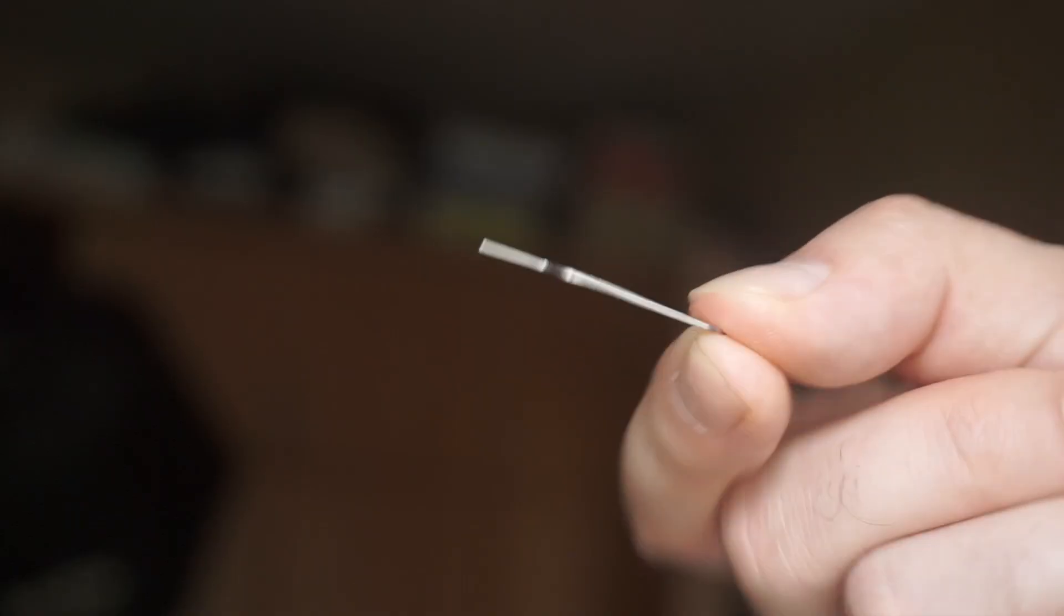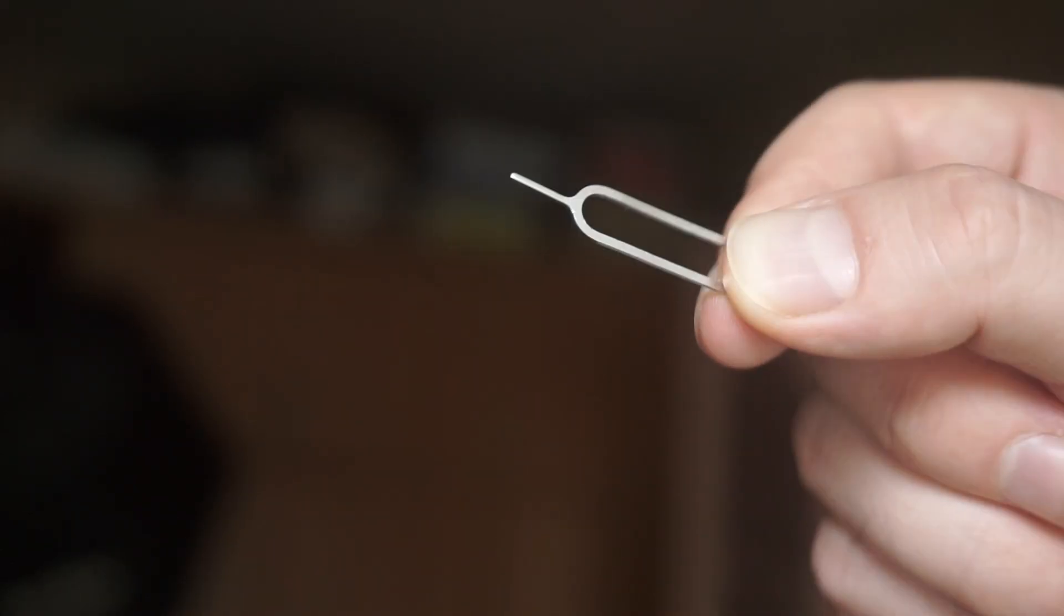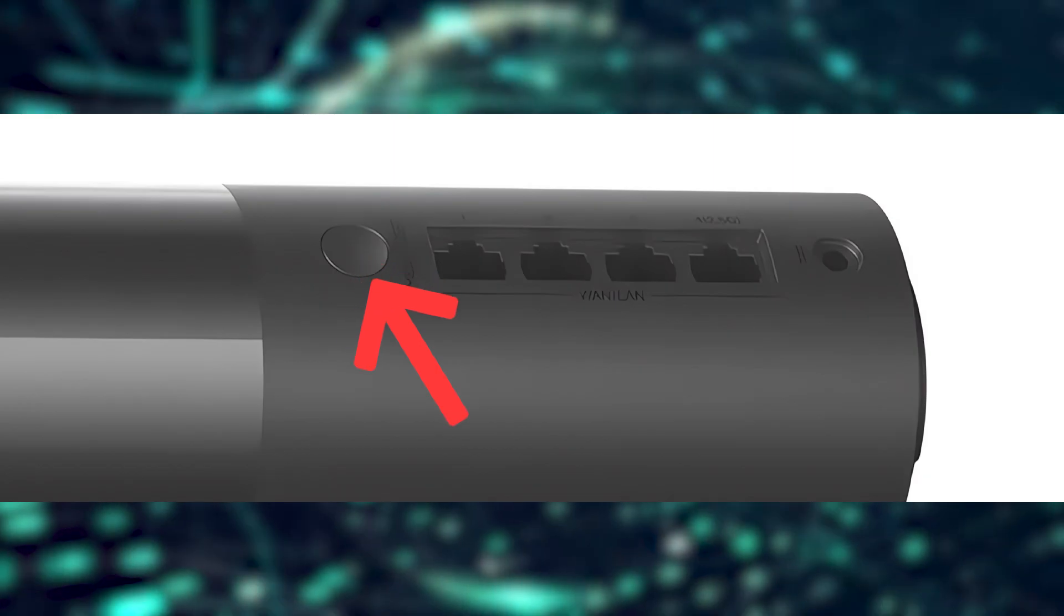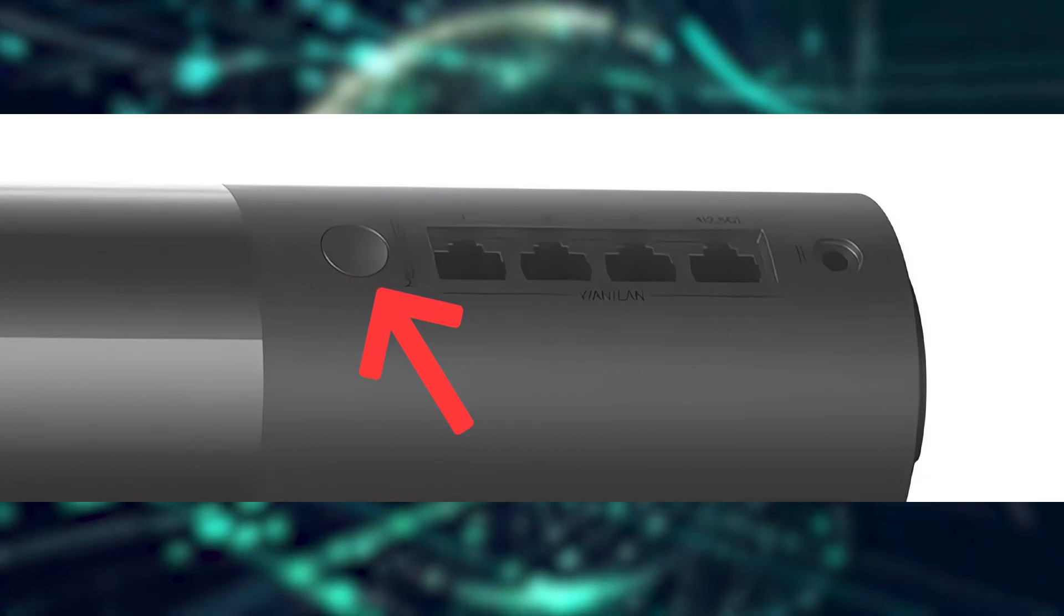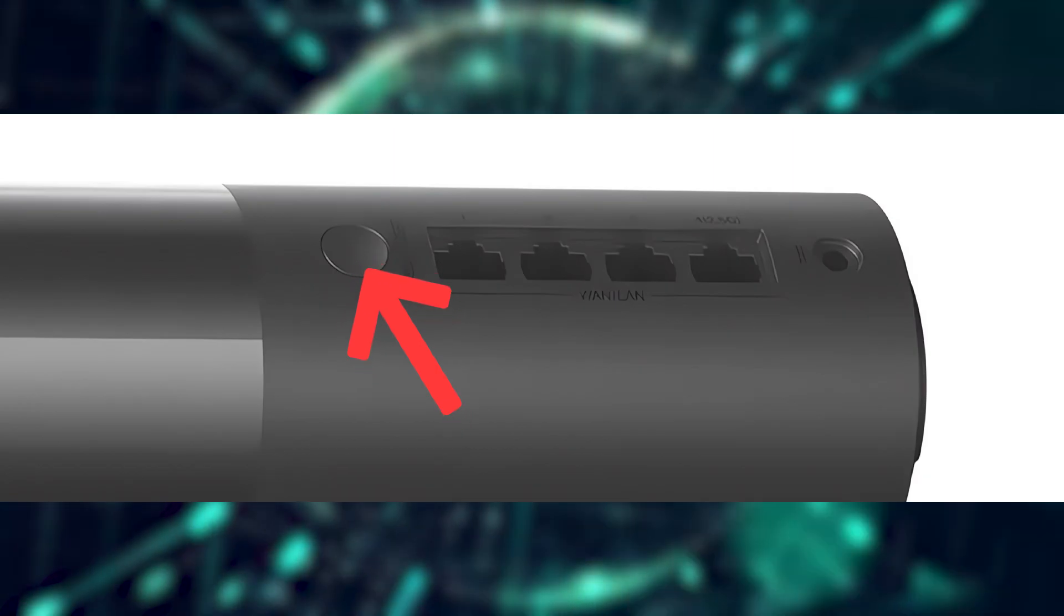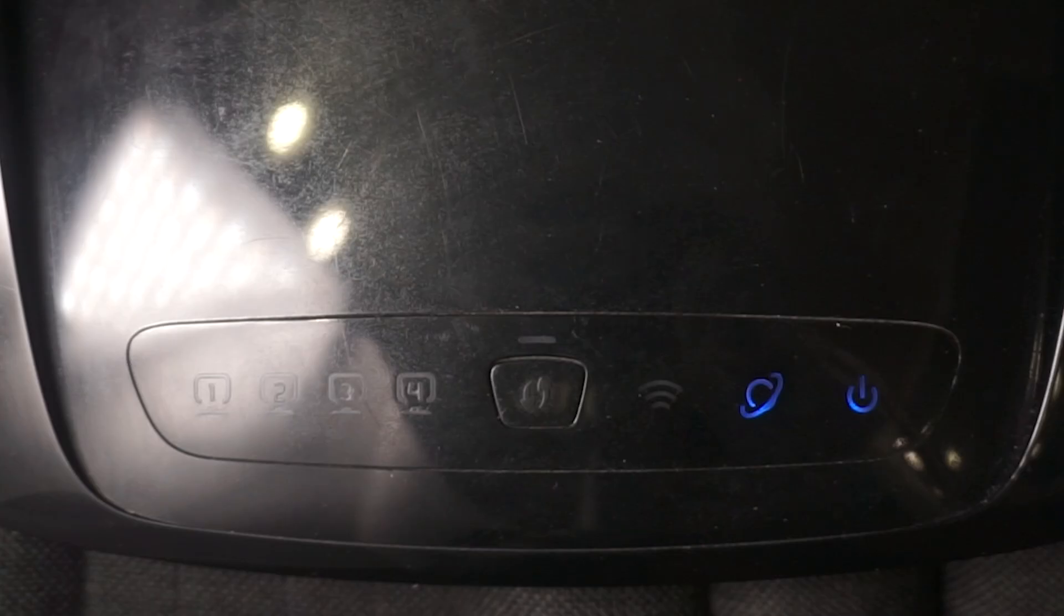Sometimes this button is located inside the router casing to avoid accidental pressing. In this case, use a thin object to press on it. The router will reboot and the settings will return to the factory defaults.